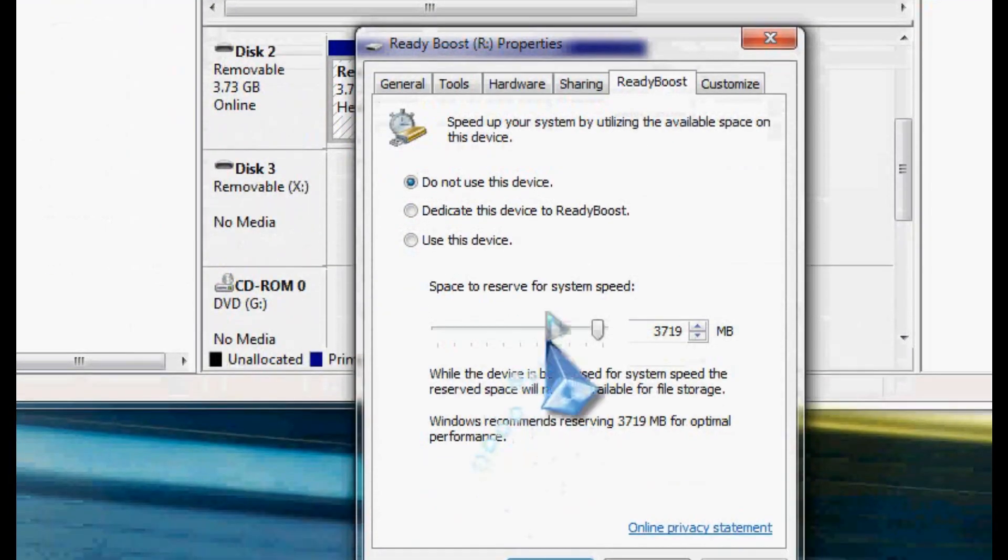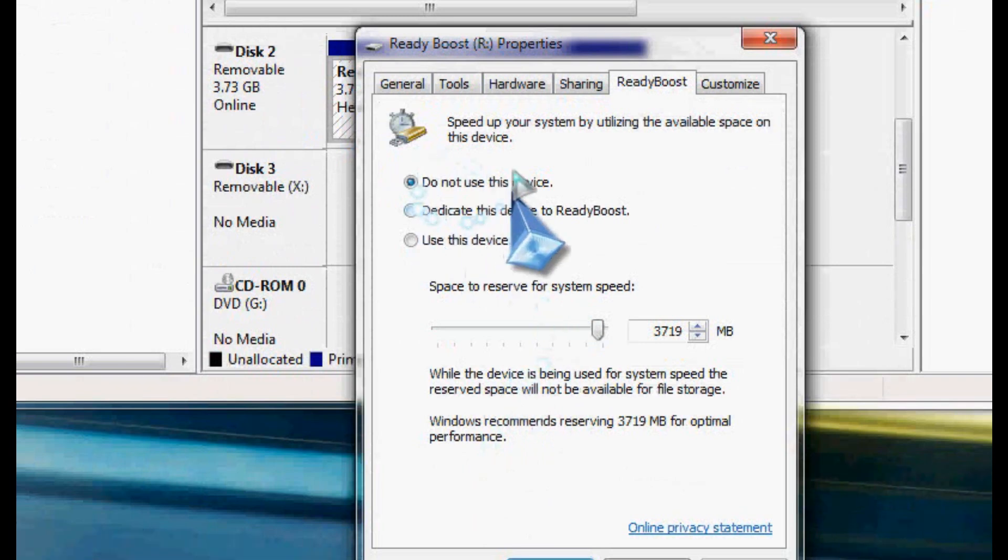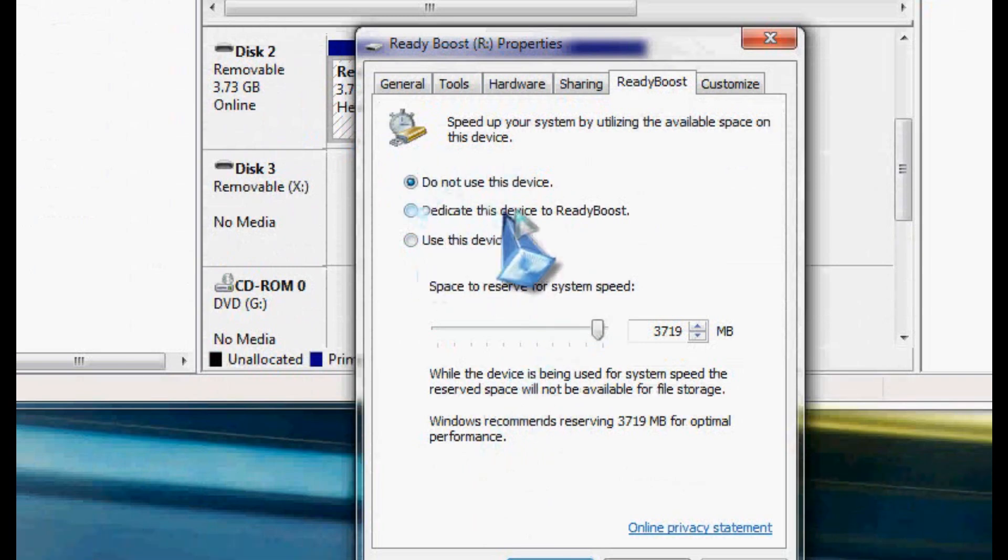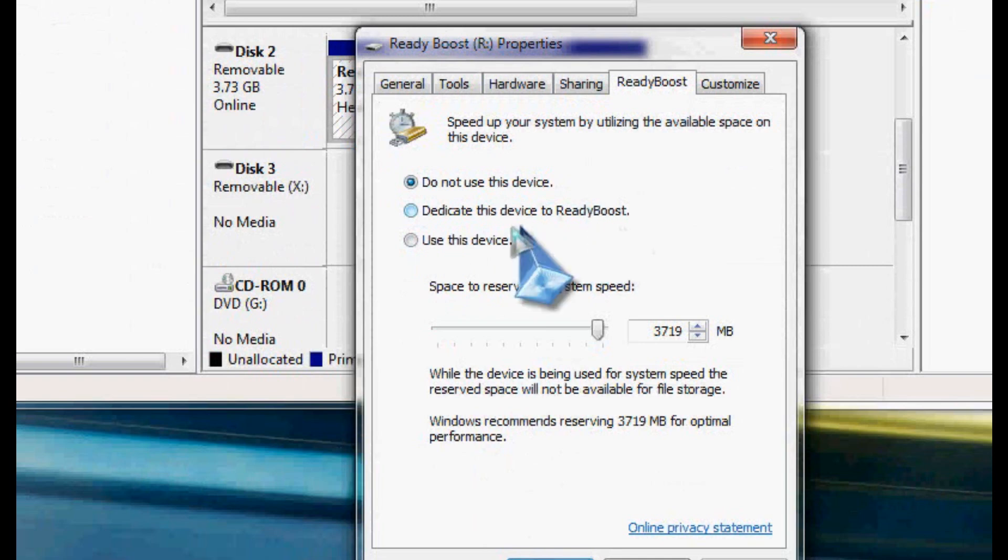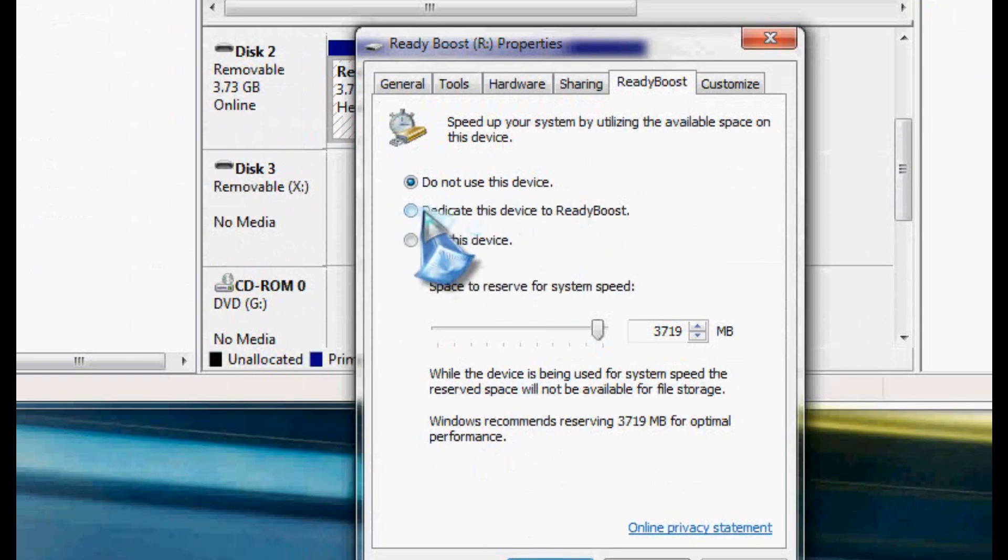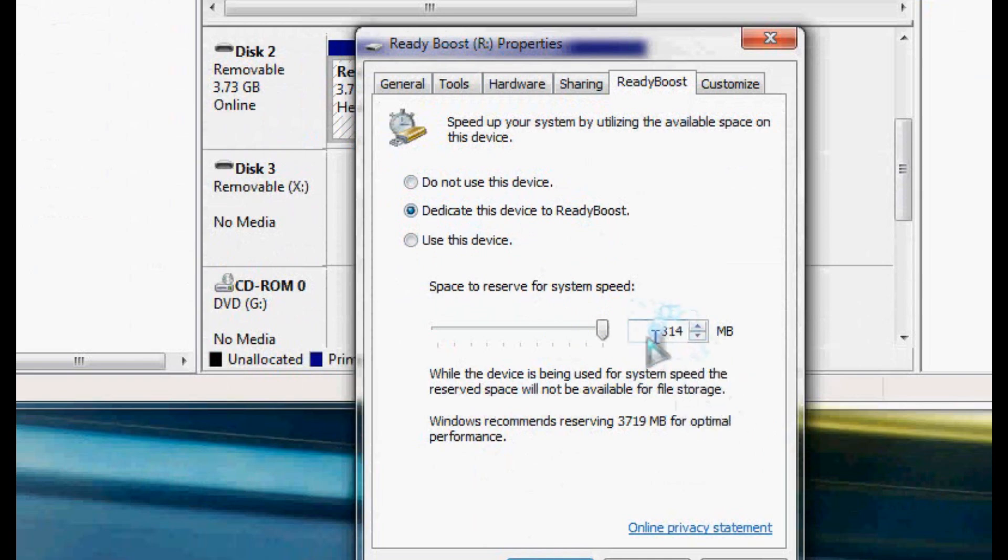And now I've got my options here. You can dedicate the device to ReadyBoost. Vista does not have this option that I'm aware of. This will dedicate all the amount of memory. It's a four gig drive, so we got 3,814 megs. That should be a pretty good size.